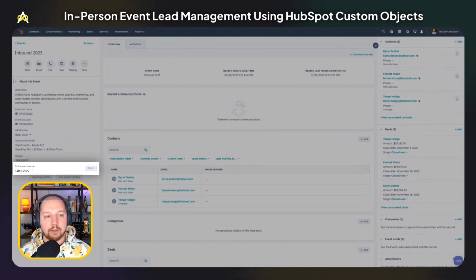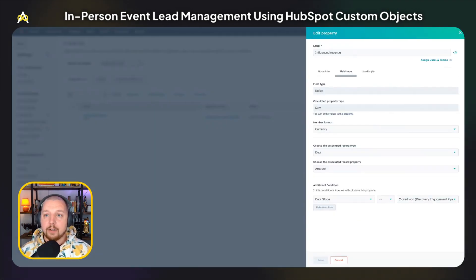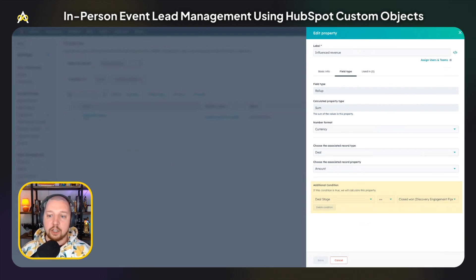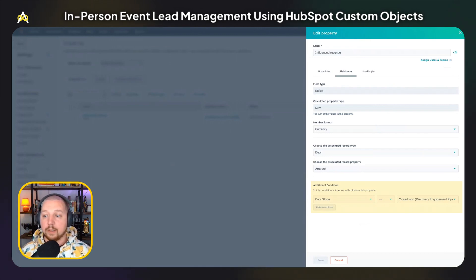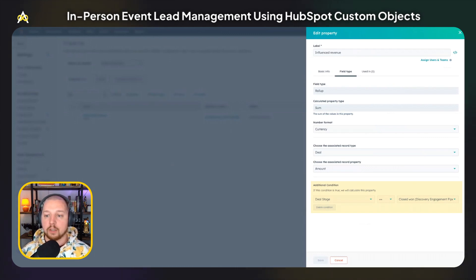This is the influenced revenue property that I referenced earlier, and it can help you understand how valuable this event is to your marketing and sales efforts. To create this property, we create a simple calculation property — this is going to be a roll-up property that adds up all of the deal amounts of associated deals. We also have a condition set to 'deal stage is closed won,' which ensures we are only calculating it based on actual won revenue and not deals still in pipeline or closed lost.